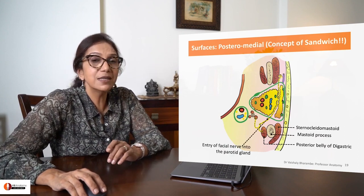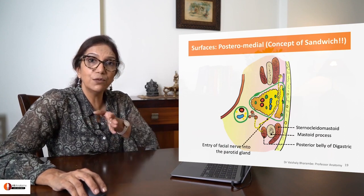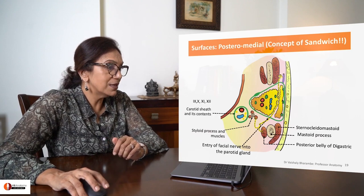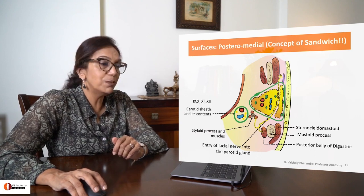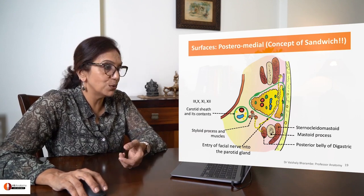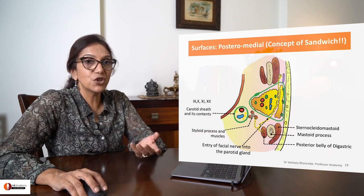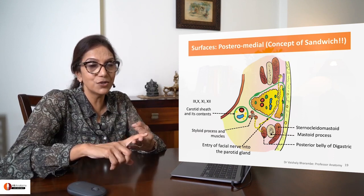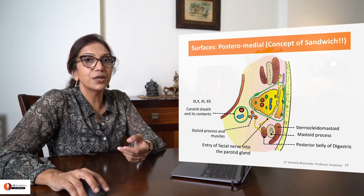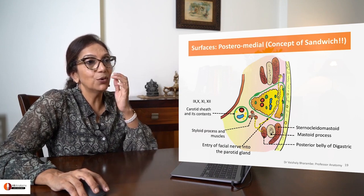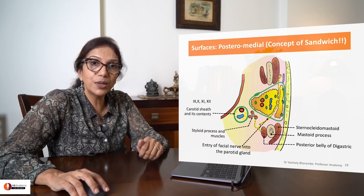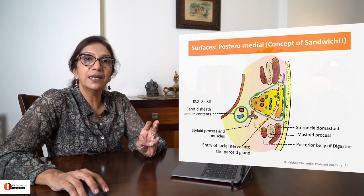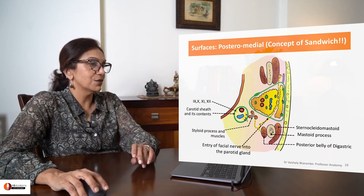Also present here is the facial nerve, which enters into the gland from posterior. Also present here is the styloid process and muscles attached to it, which are styloglossus, stylohyoid, and stylopharyngeus, and the carotid sheath with its contents of internal carotid artery, internal jugular vein, and the 9th, 10th, 11th, and 12th cranial nerves.